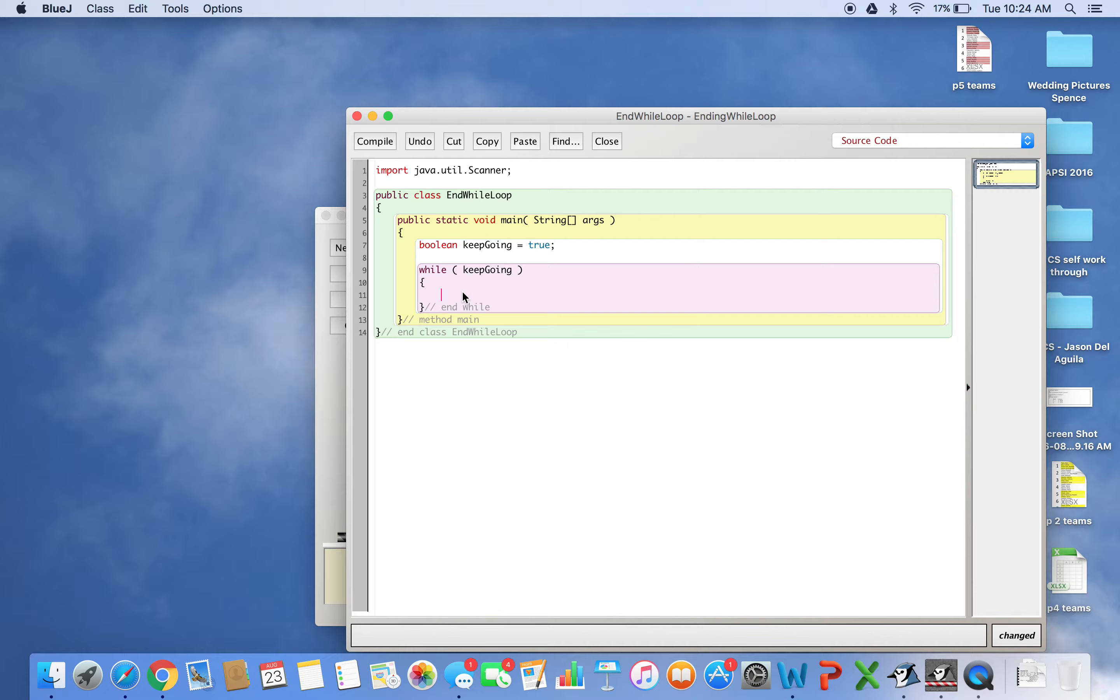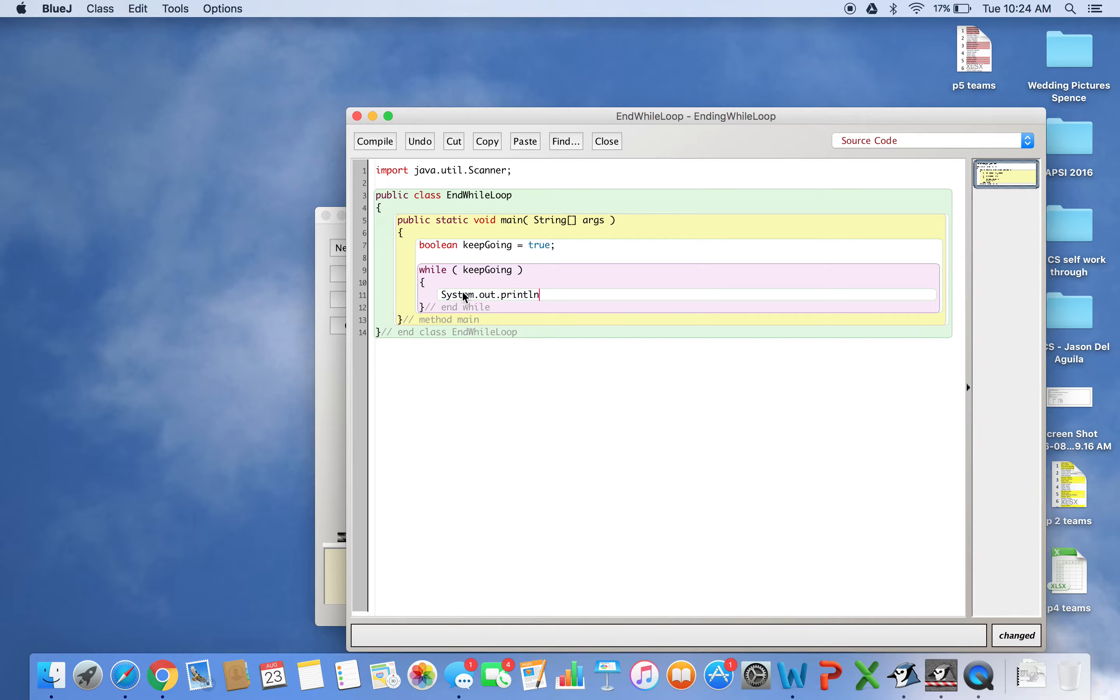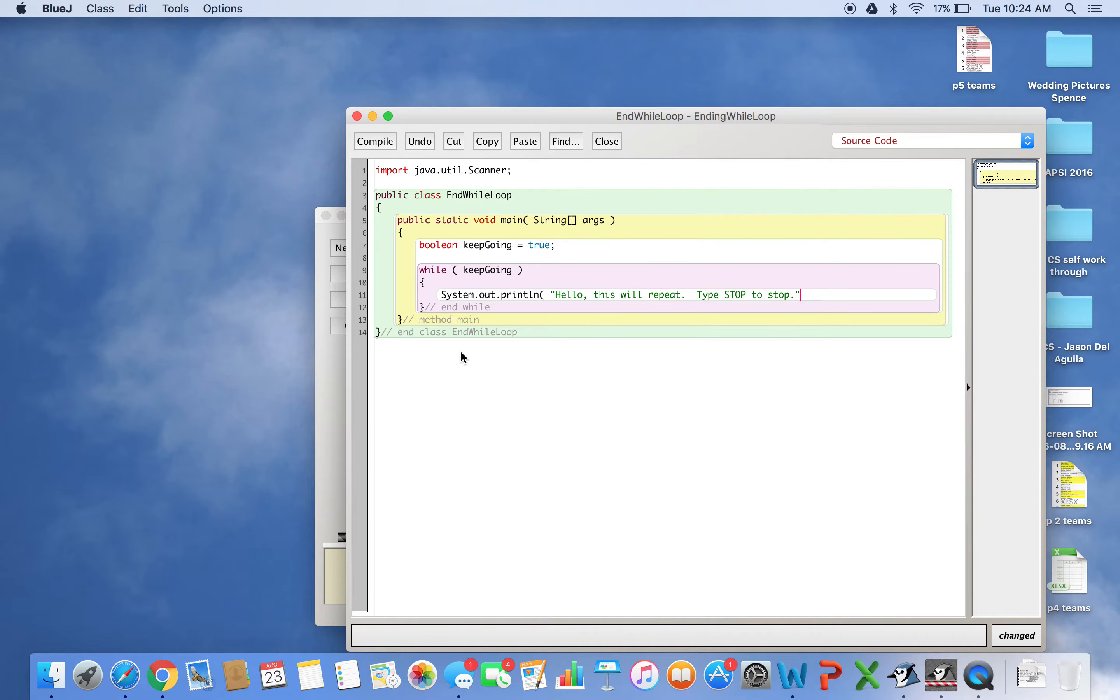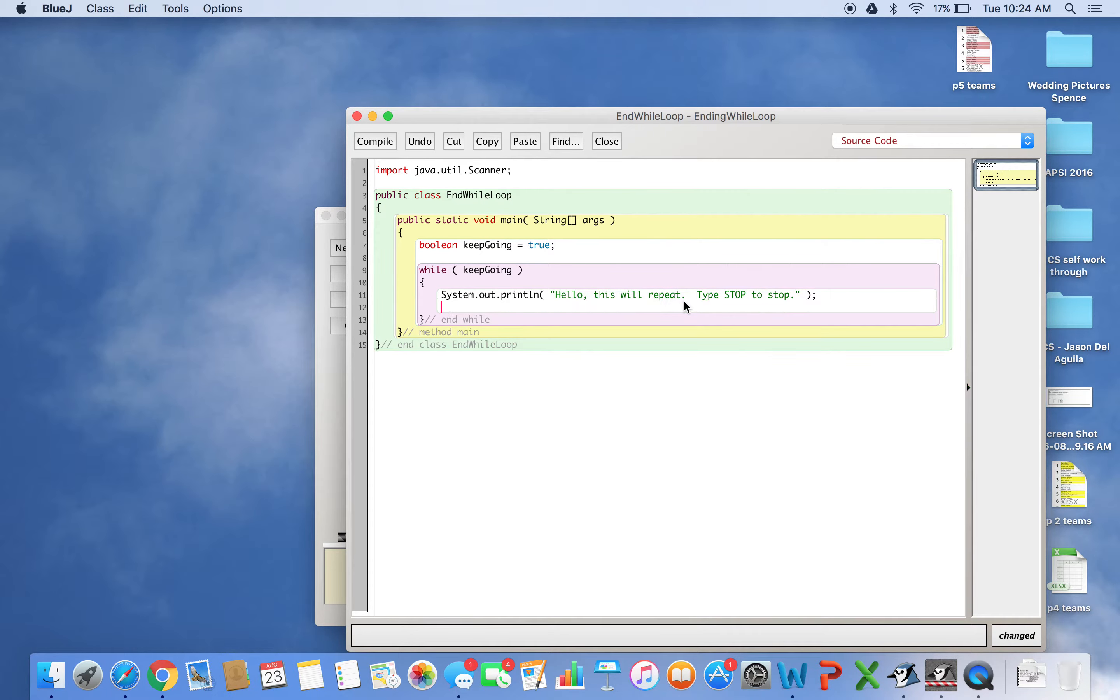First, I'll print something to the screen with System.out.println: 'Hello, this will repeat. Type STOP to stop.' I could say anything here - it's just printing to the screen. After this, I want to input something, so I'll use a scanner.